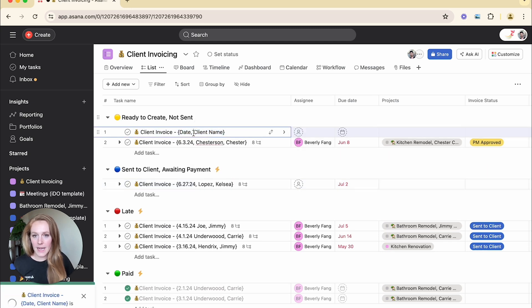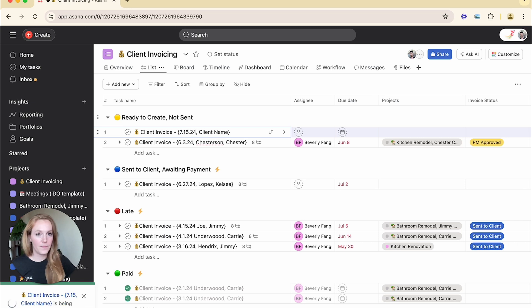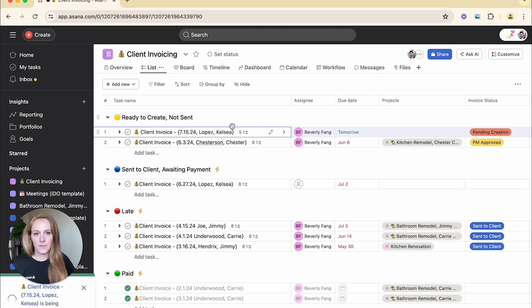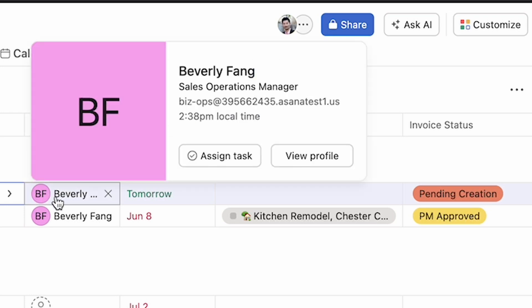When I select that, it puts in my task title. So now I can put in today's date. I can put in the client name. Let's just say it's me. And as you can see, it pre-assigned it to Beverly.